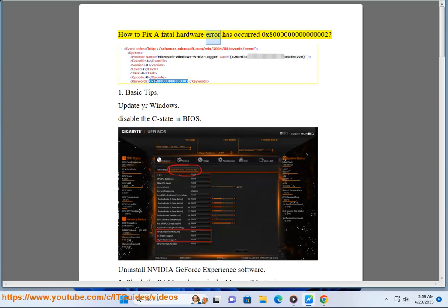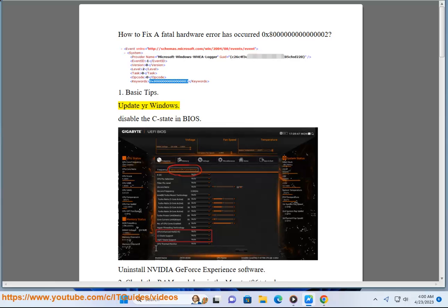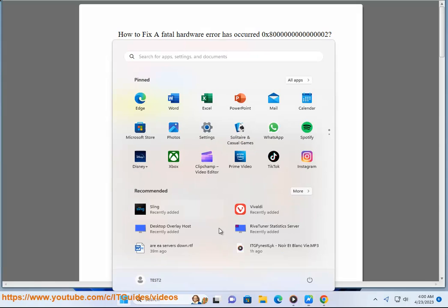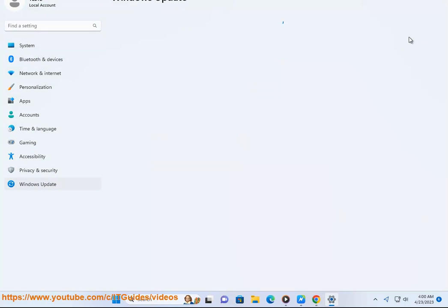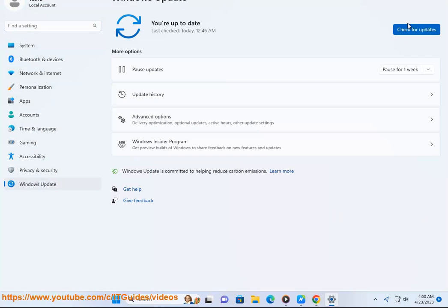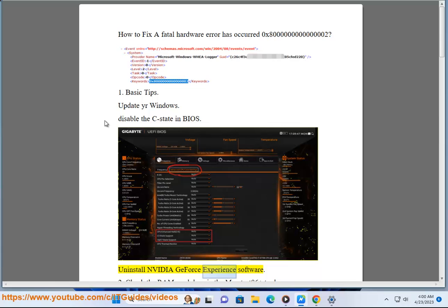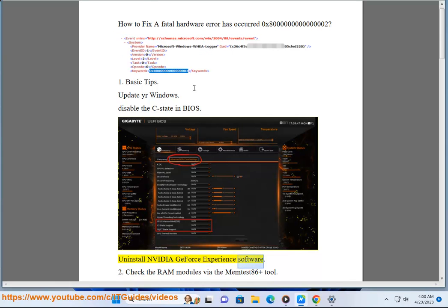How to fix a fatal hardware error has occurred 0x800000000000002. Basic tips: Update your Windows, disable the C-State in BIOS, and uninstall NVIDIA GeForce Experience software.